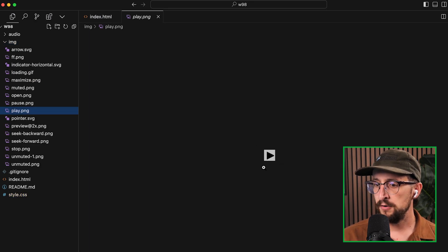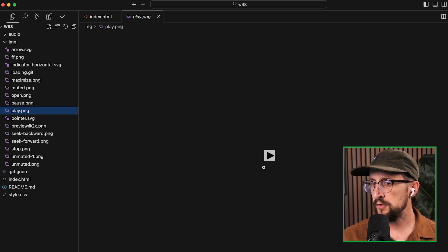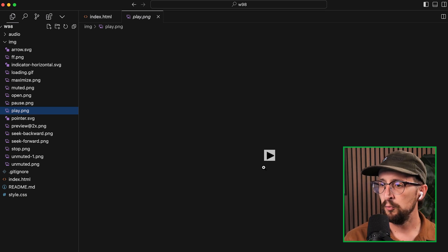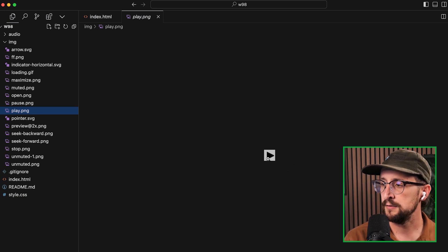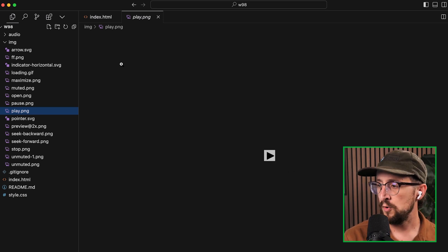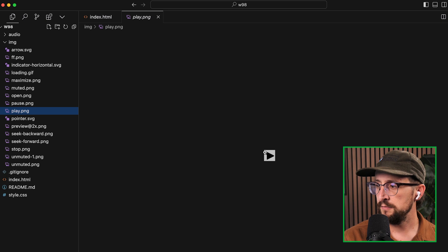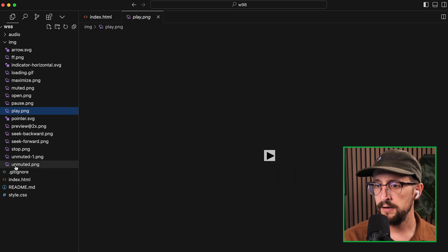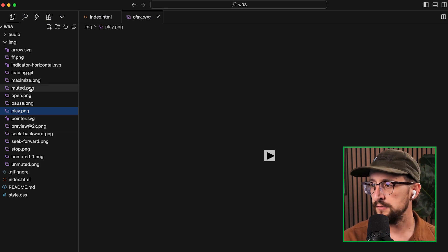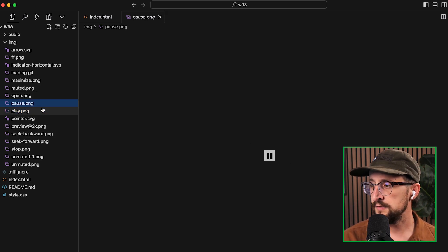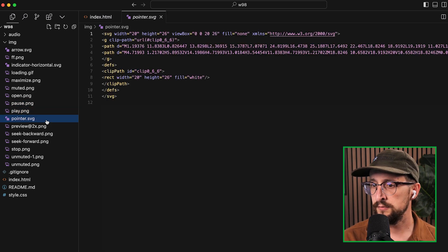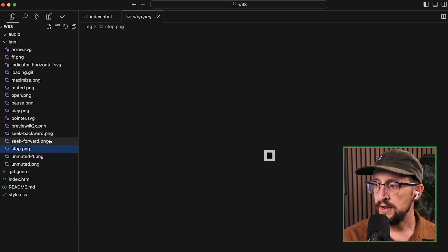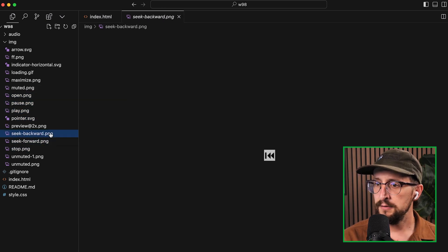And the reason why is because it's been customized with an old school icon from the Windows 98 era. I actually found, this might have been a Windows 95, I'm not sure, but I found an old player online and cropped out all of the individual controls so that they fit in as the right size for each individual icon.